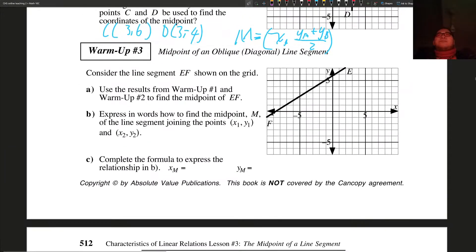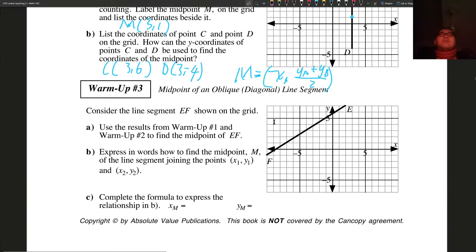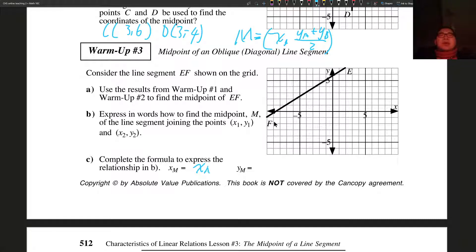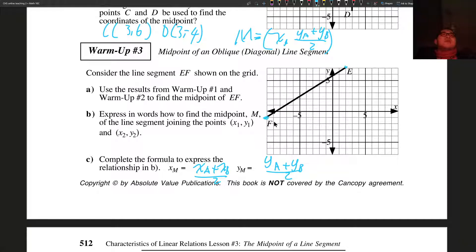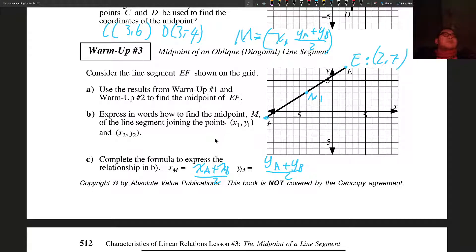Now use the results from warmup 1 and warmup 2 to find the midpoints of E and F. Remember: X of the midpoint equals X_A plus X_B divided by 2, and Y of the midpoint equals Y_A plus Y_B divided by 2. Once we find E and F, we can figure out the midpoint — probably somewhere here, that would be M. E has a coordinate of 2 comma 7, and F has a coordinate of negative 10 comma negative 1.